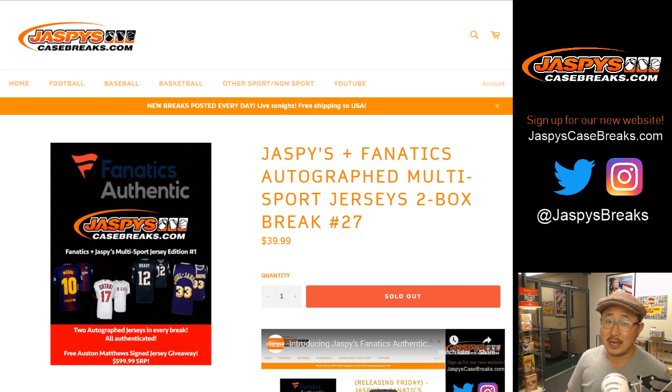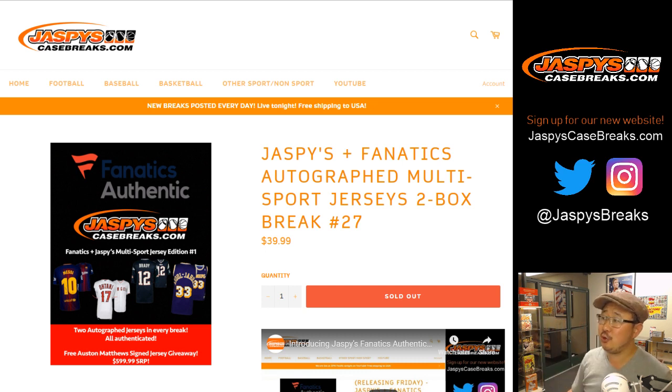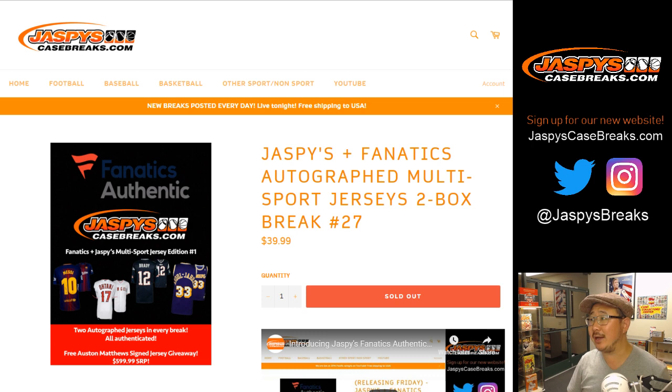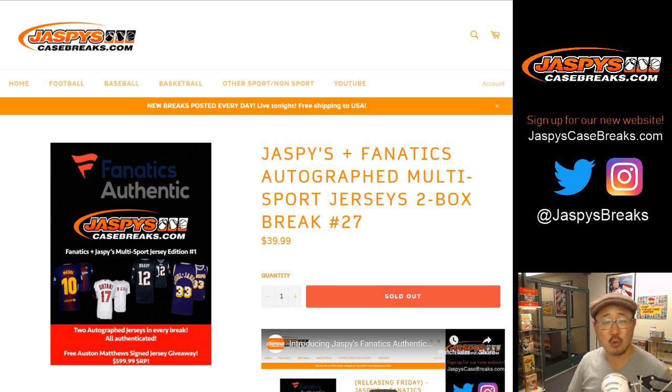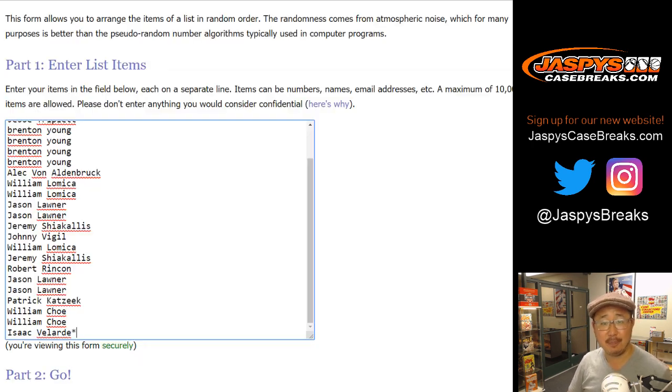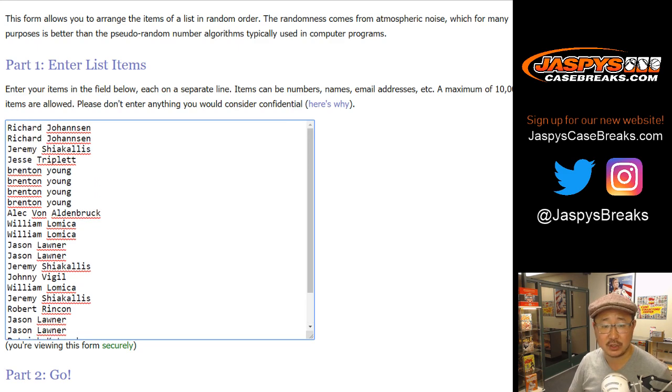Good evening everyone. Joe for JaspiesCaseBreaks.com with a two-box random division break of our Fanatics Authentic jerseys. Break number 27. Big thanks to all of these folks for getting into the action.